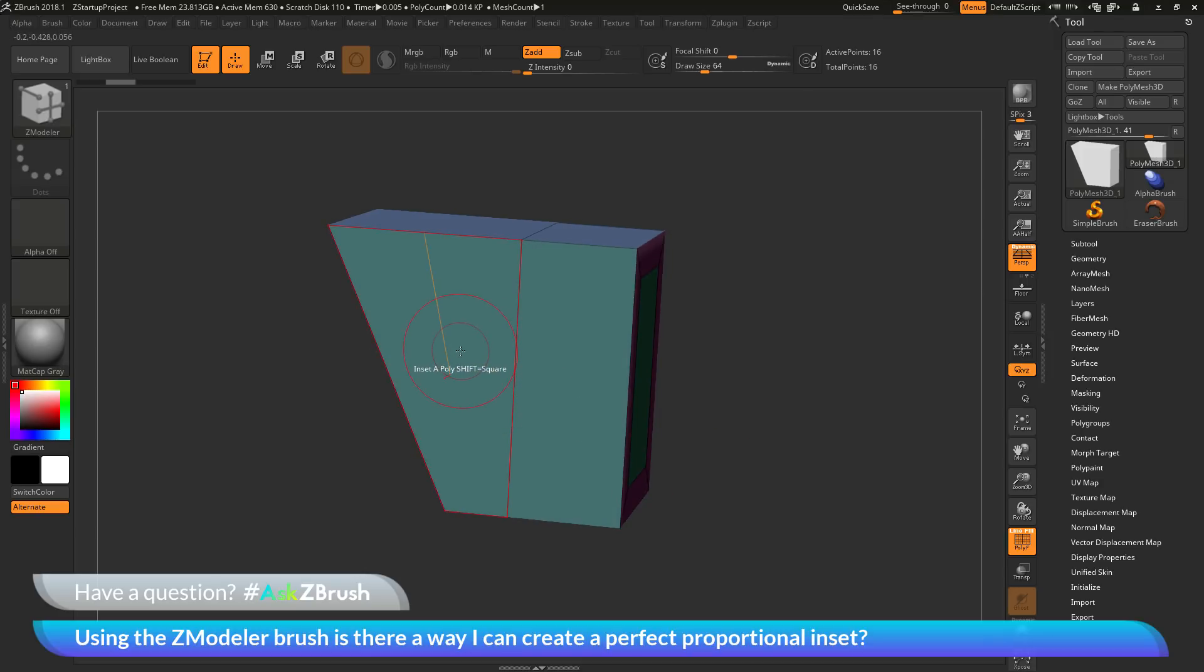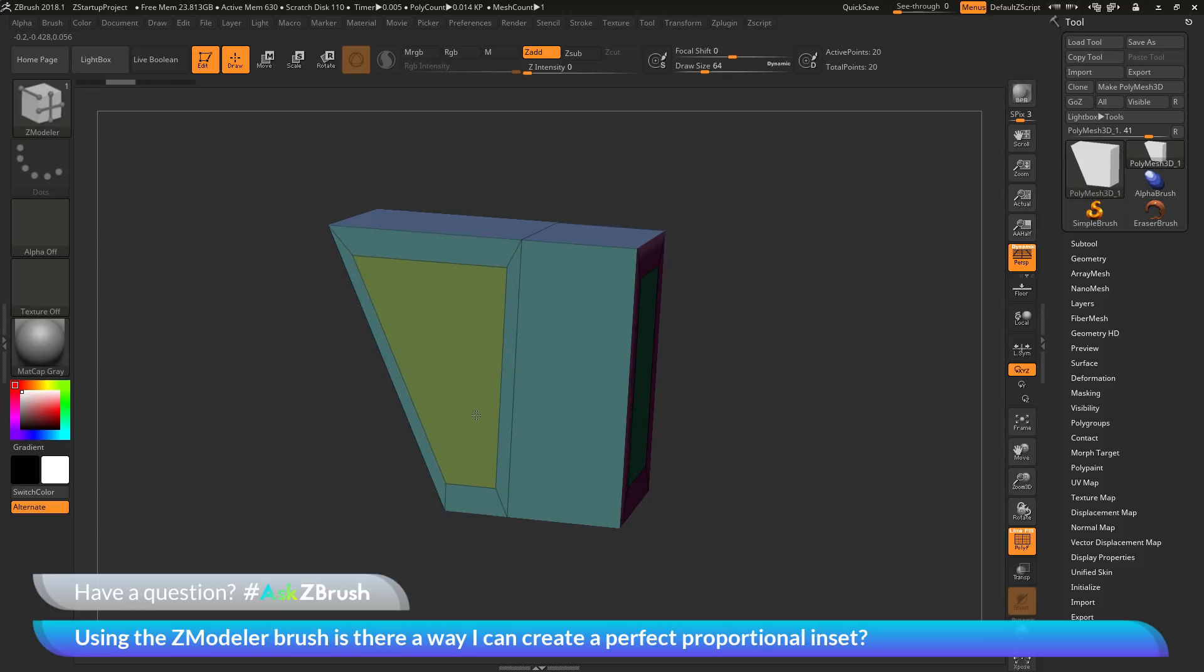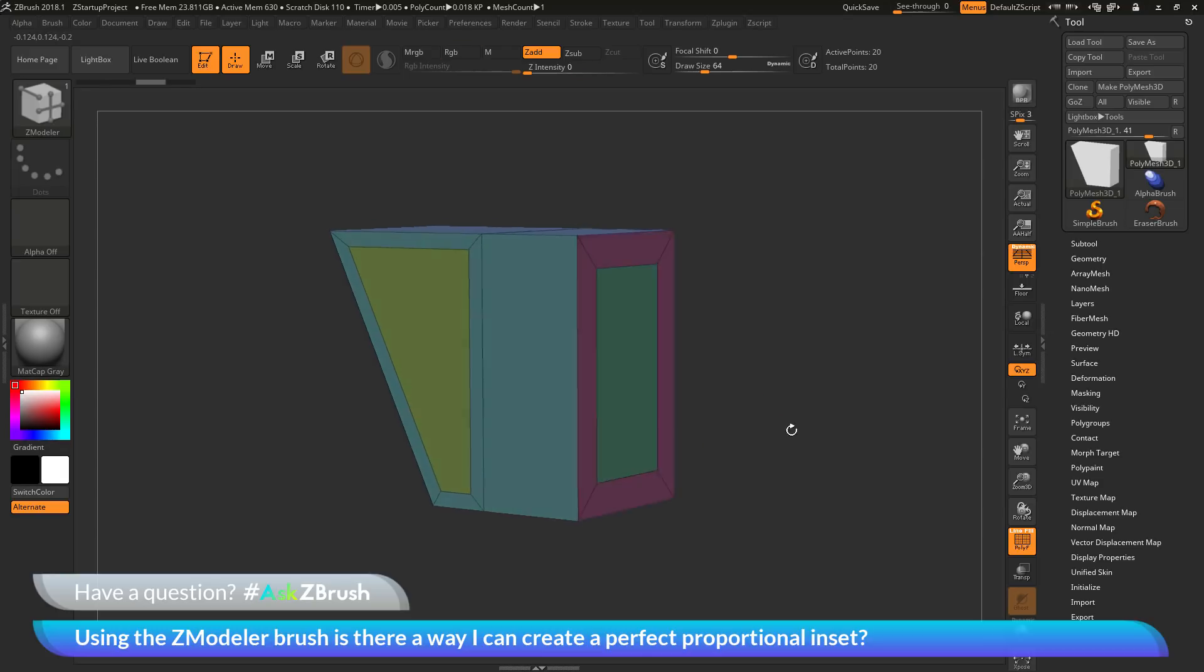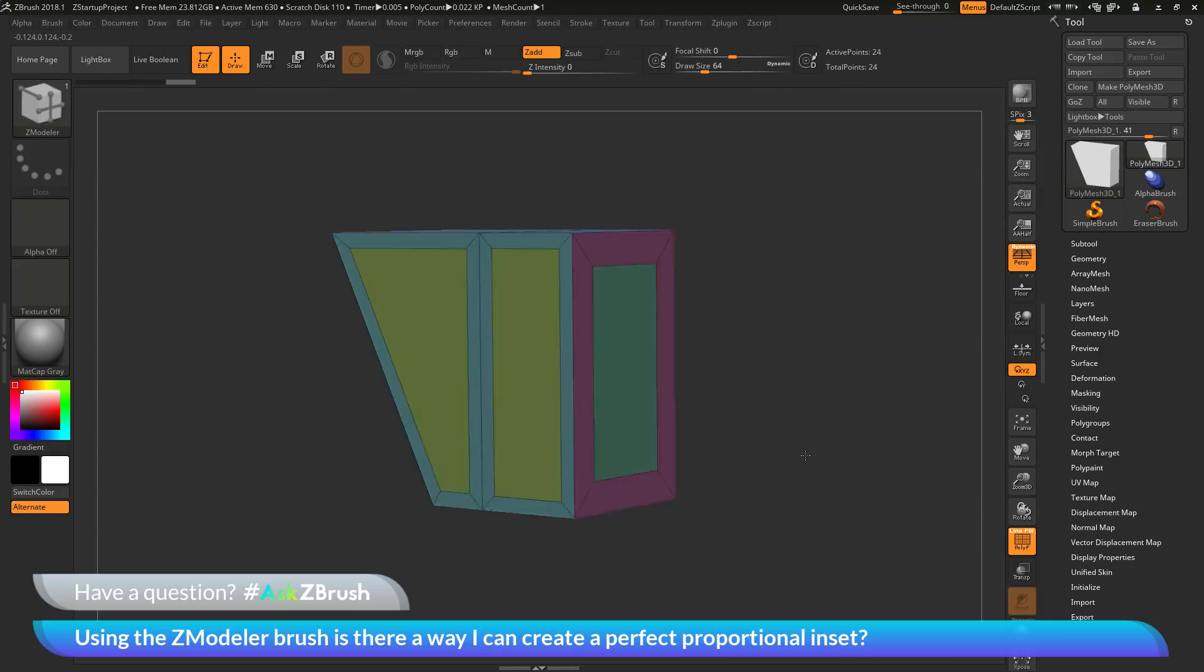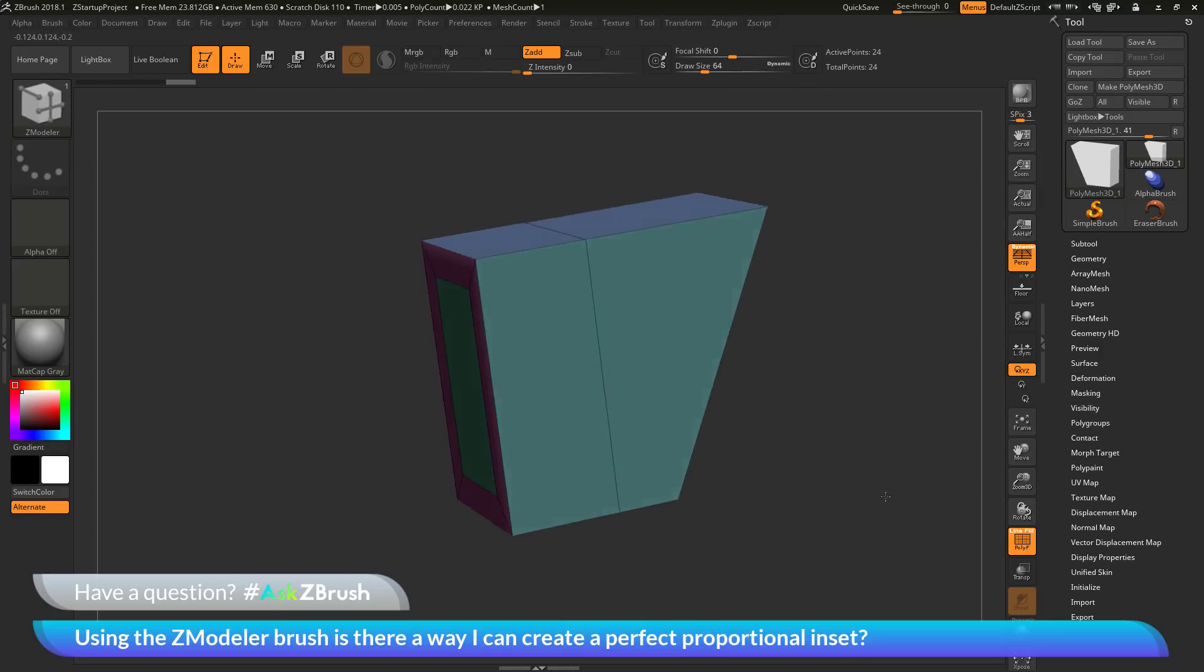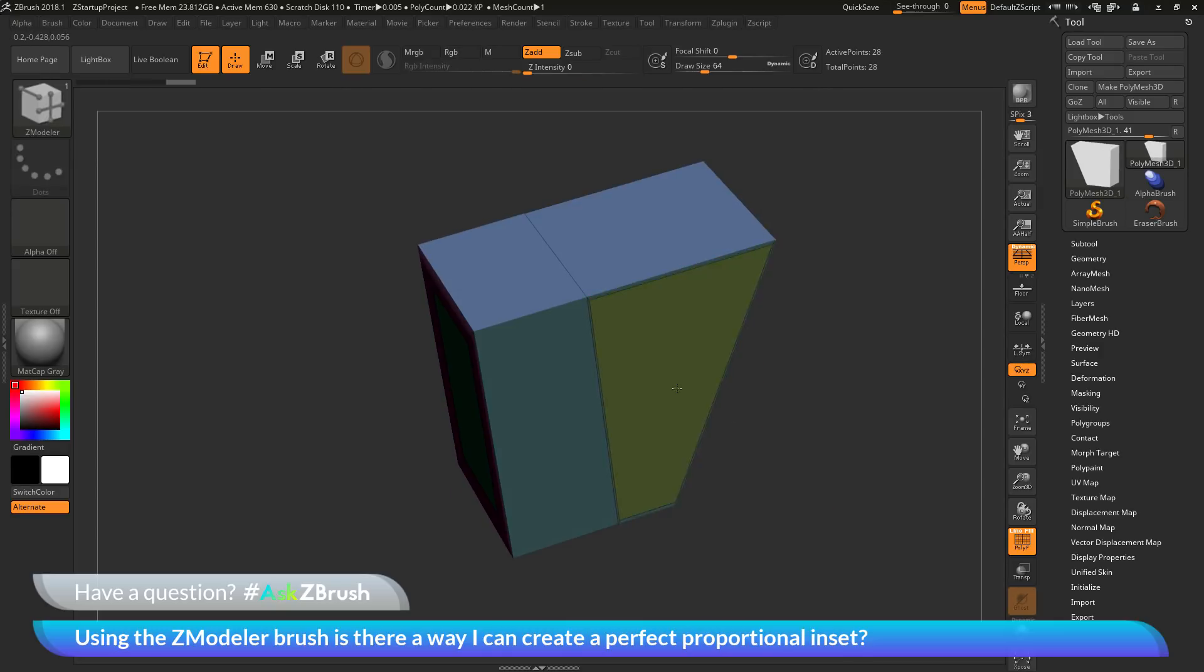So you want to make sure that you have this modifier here turned on, and then if you come across a single poly on your model and click and drag, and then hold down that control key, this will now give you that proportional inset. So that is how you can come through and start generating proportional insets across any types of faces on your mesh.